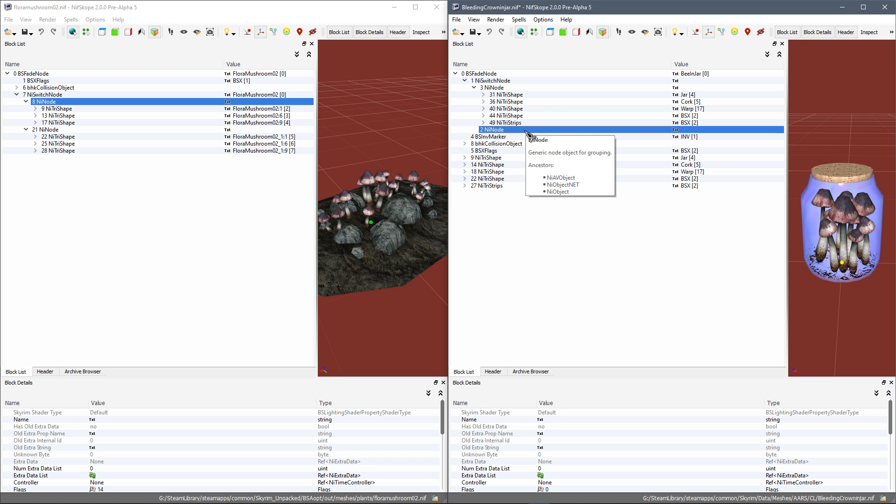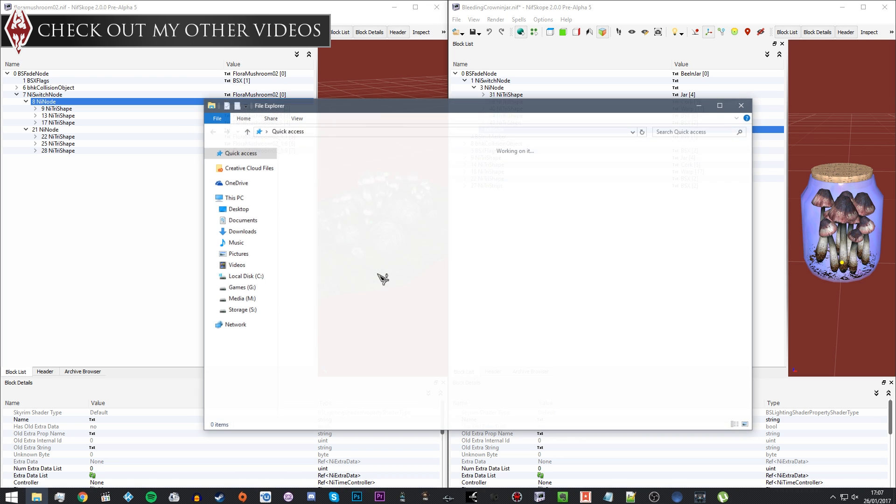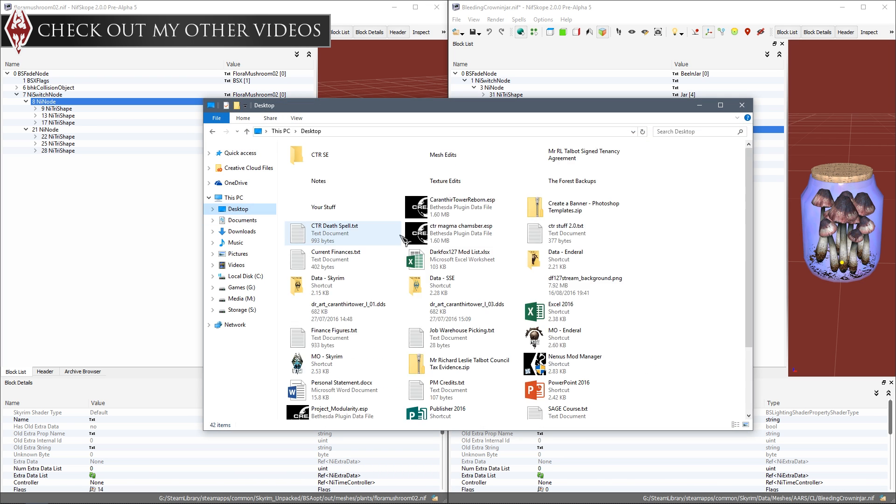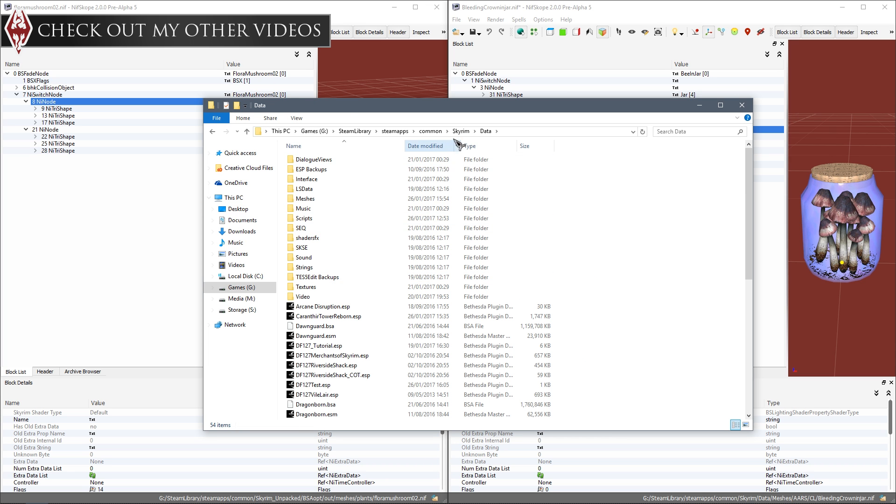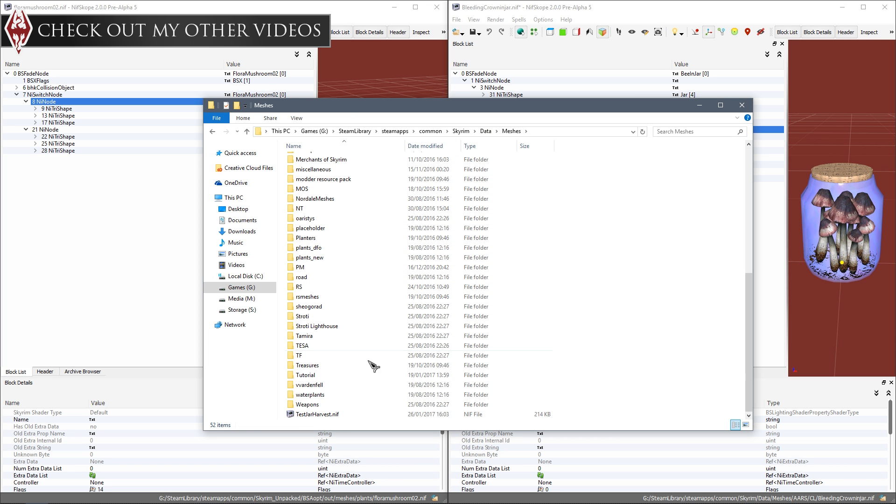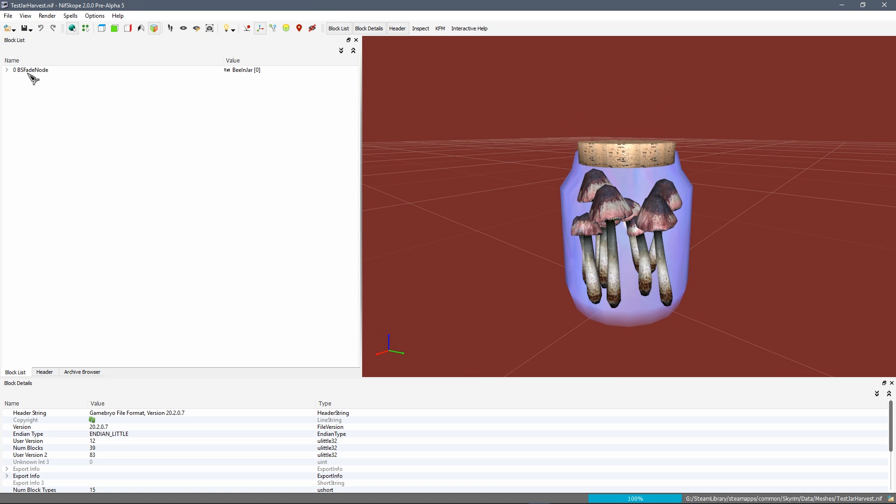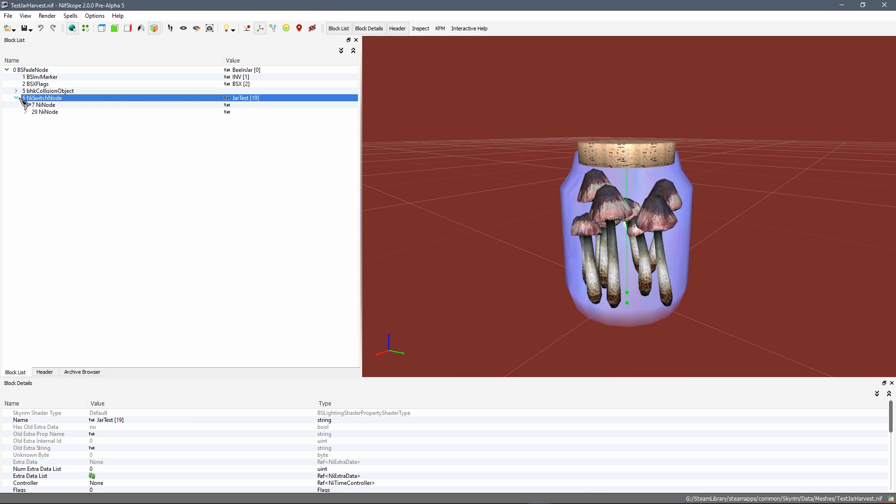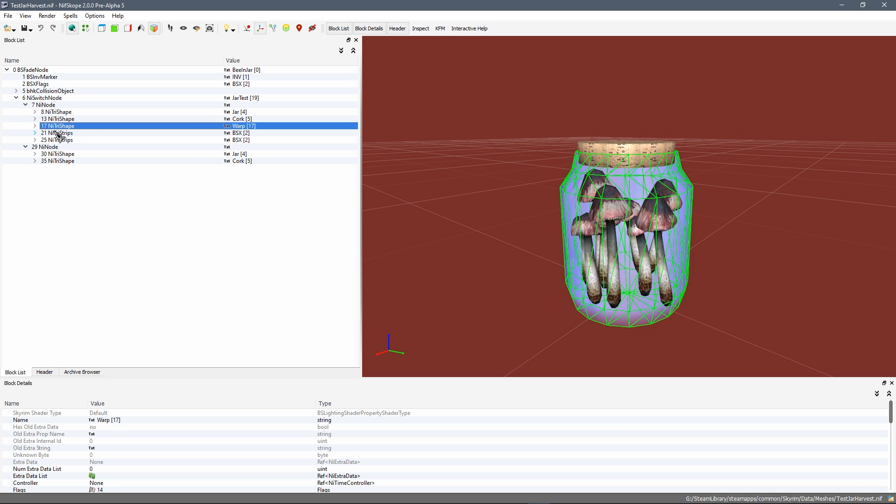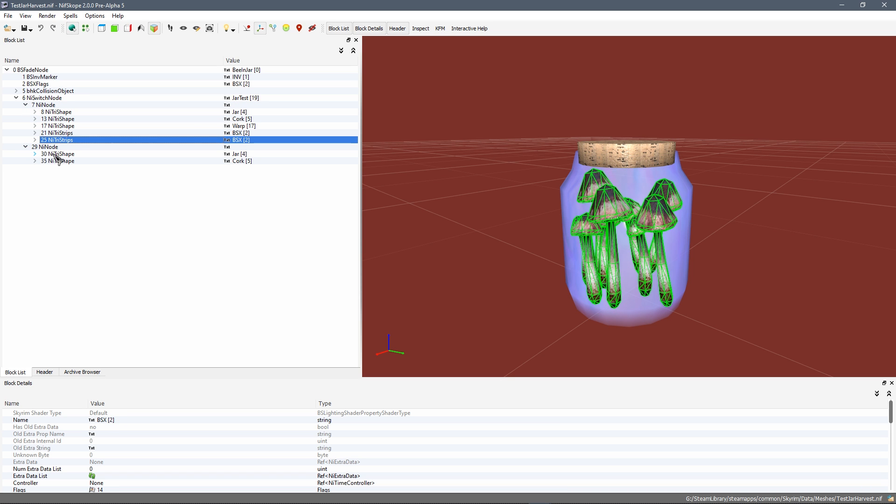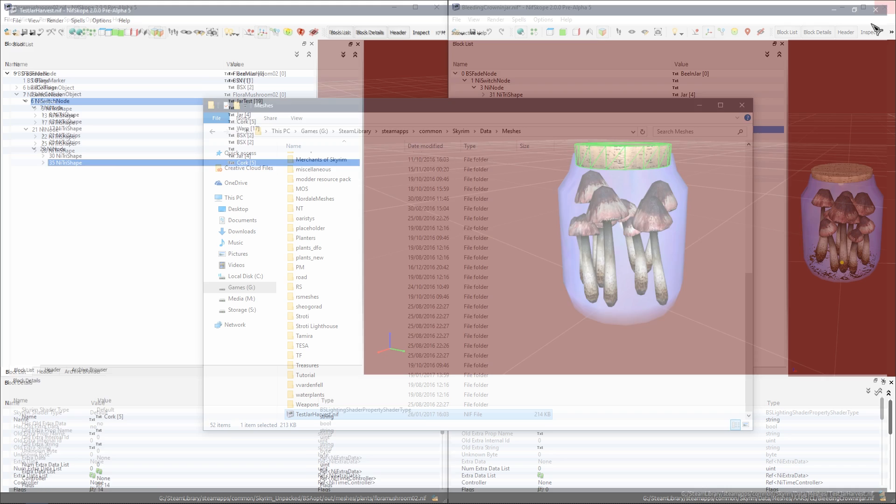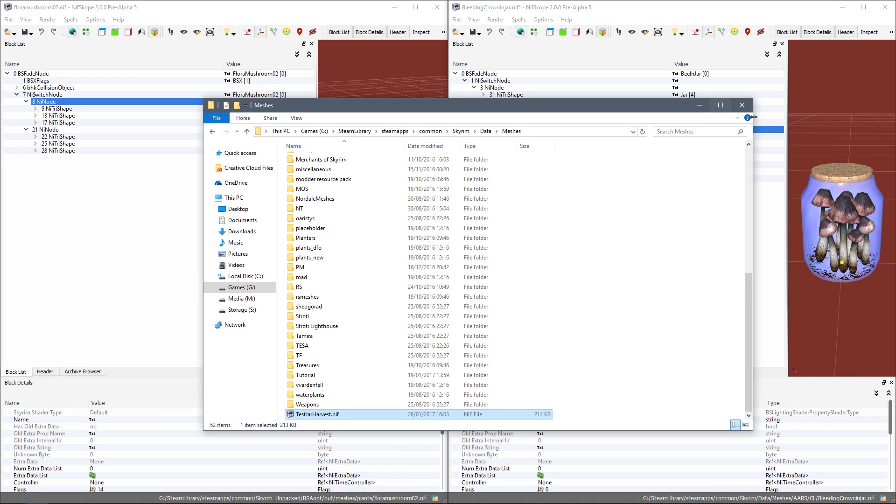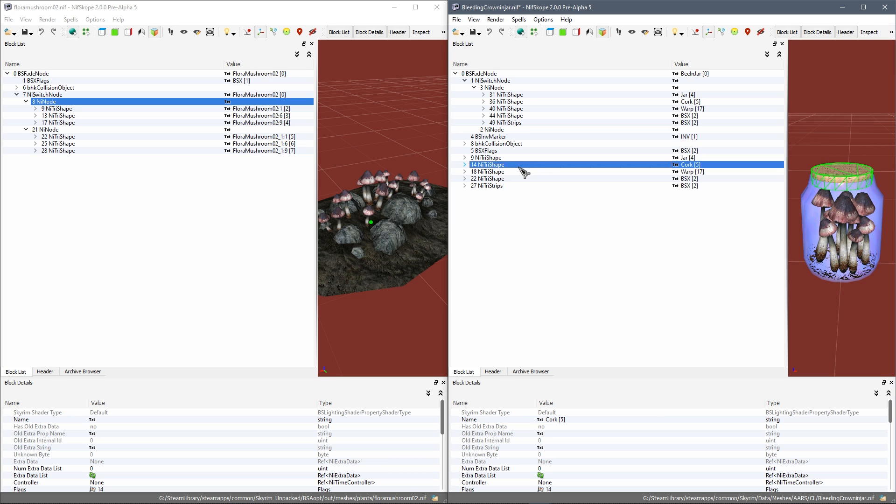Now the other NiNode is going to want roughly the same. So I'm just going to refer to the completed version to make sure I get this the right way around. I have the completed version here. And I'm not entirely sure how the switch node determines which one is the empty one and which one is the full. But as we can see here, the first one seems to be the full version and the second one is the empty one.